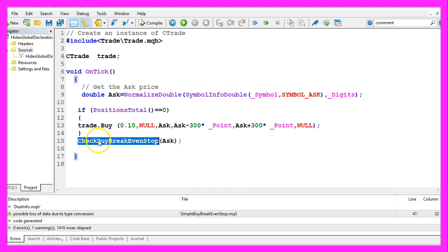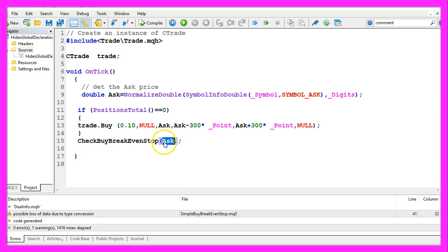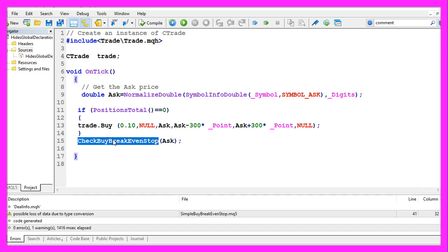And at the end of the OnTick function we want to call another function that shall be called CheckBuyBreakEvenStop. We pass the ask price as a parameter and this function doesn't exist so far so we need to code it now.